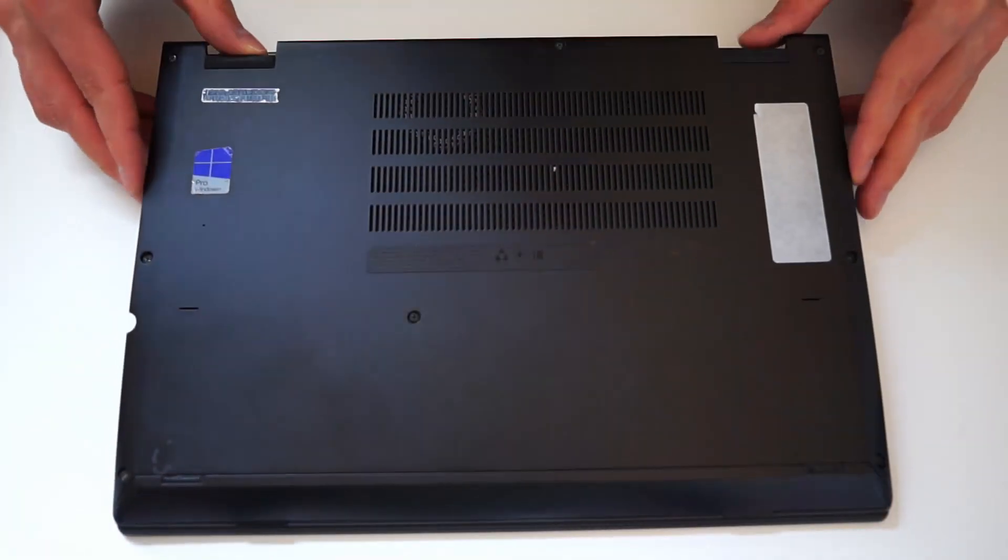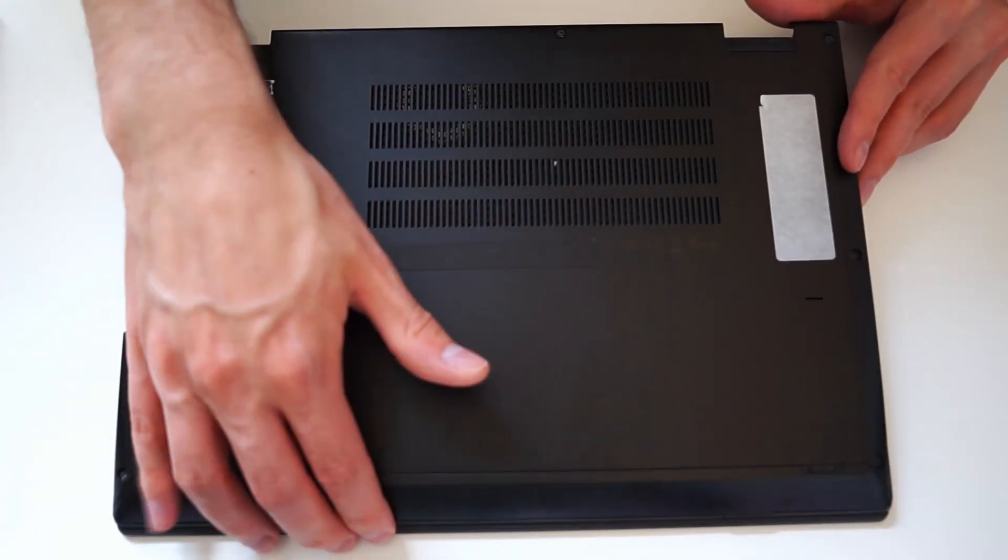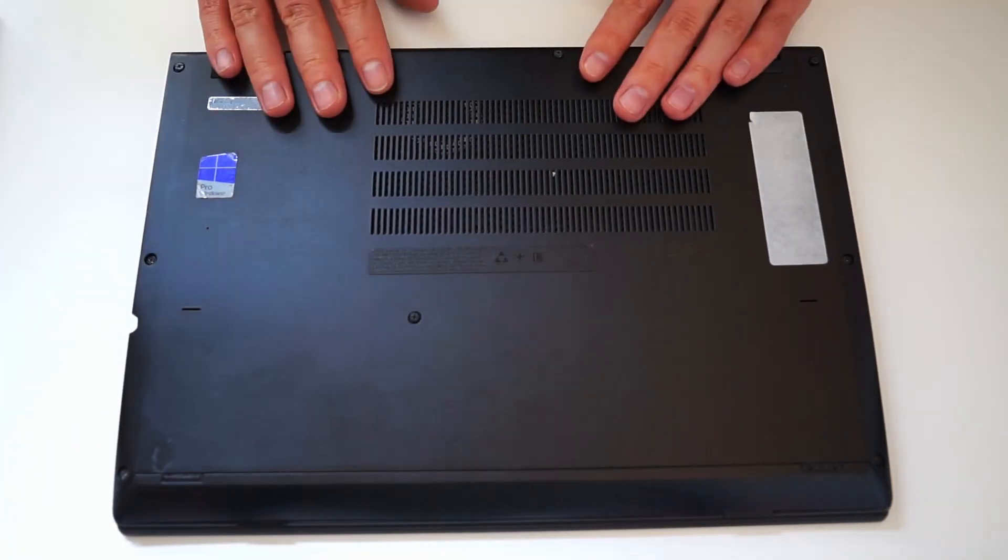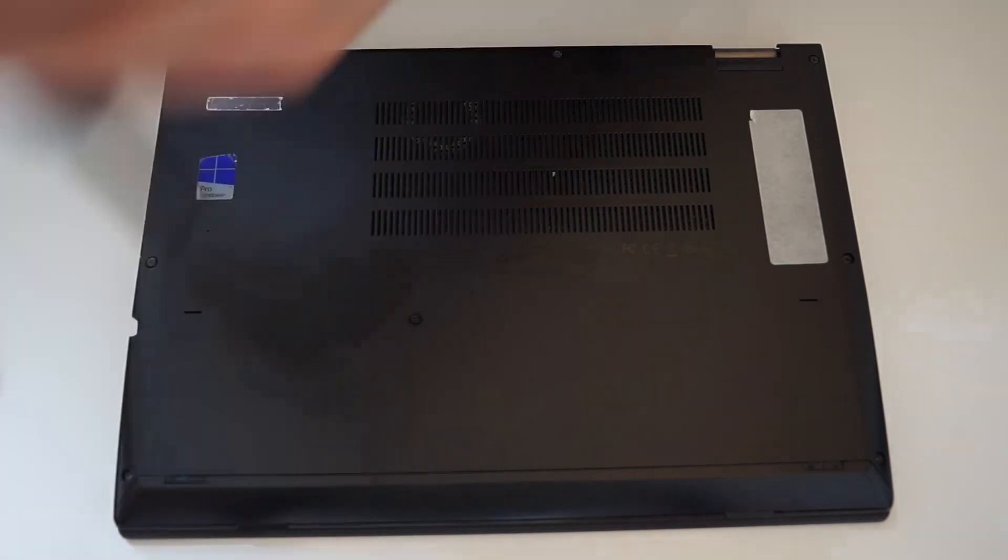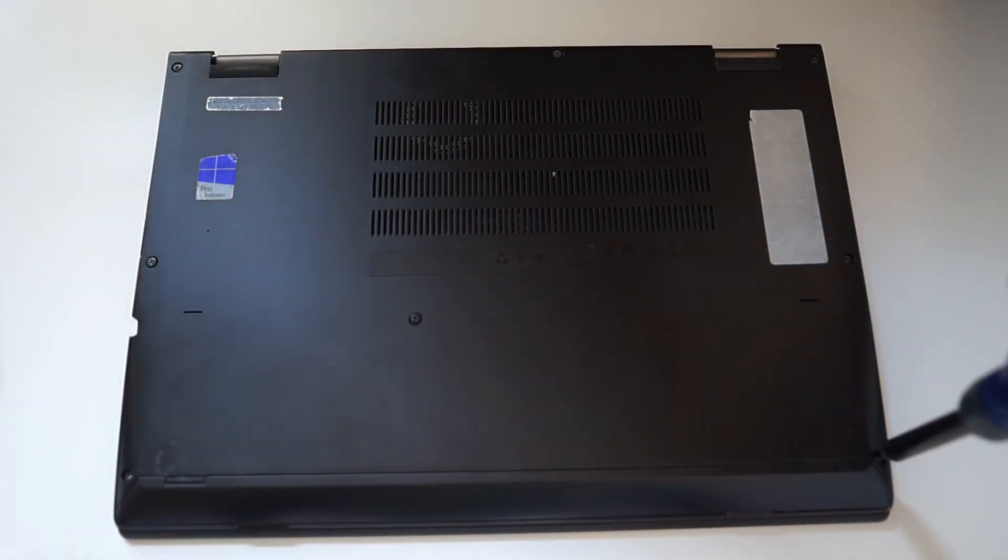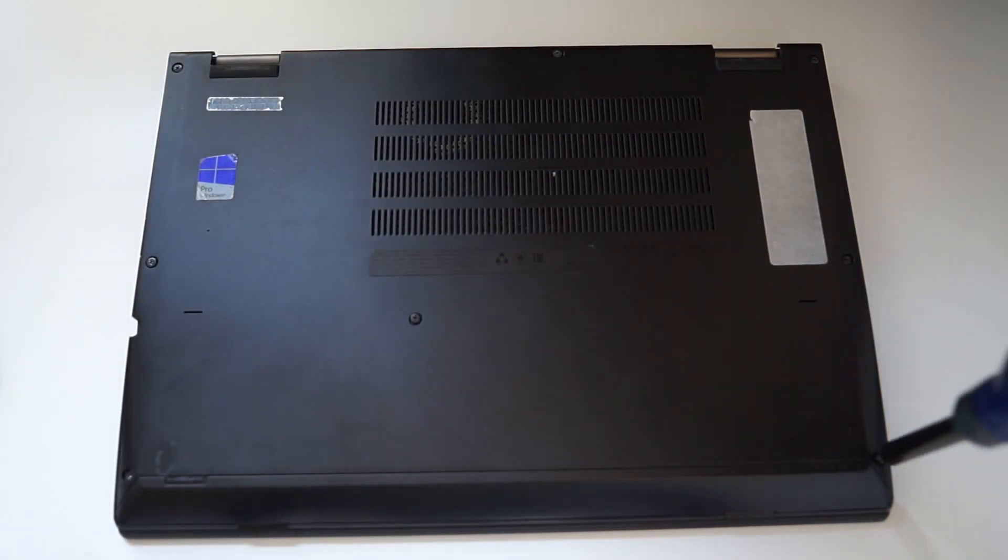Closing the laptop again is very simple as well. Just make sure the clips are aligned correctly and then tighten the screws again.